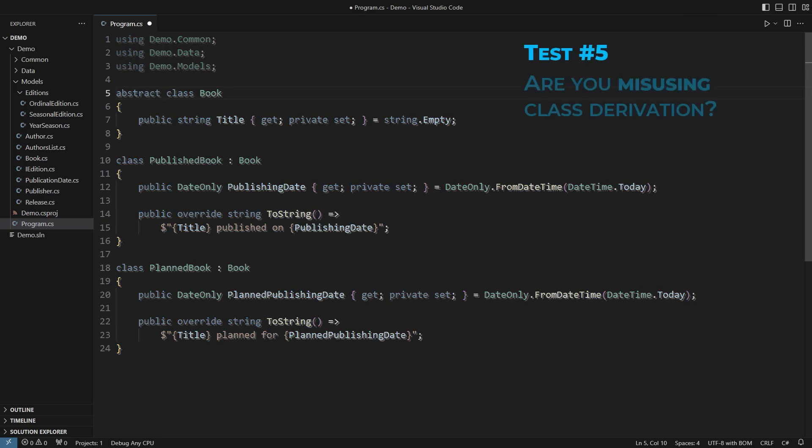The first design was a clear misuse of derivation. This design, however, is an abuse of derivation.